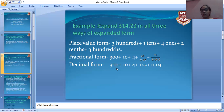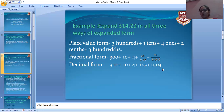Now we have the decimal form. We take 300 + 10 + 4 + 2/10 and convert into decimals: 2/10 becomes 0.2, and 3/100 becomes 0.03. In this way you can expand any number in three ways: place value form, fractional form, and decimal form.